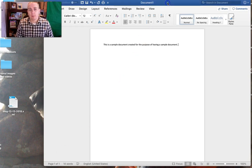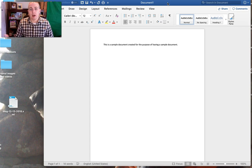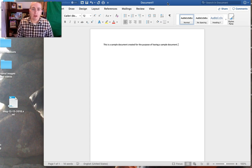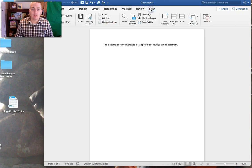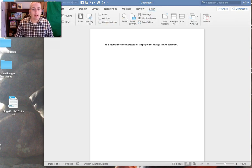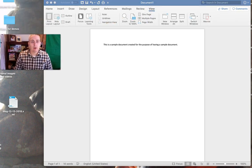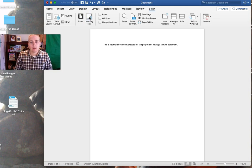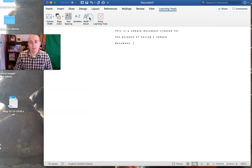So what Immersive Reader does is it allows your students to hear their documents read back to them. Simply go to View and in Word select Learning Tools and we'll see that the document has now changed.